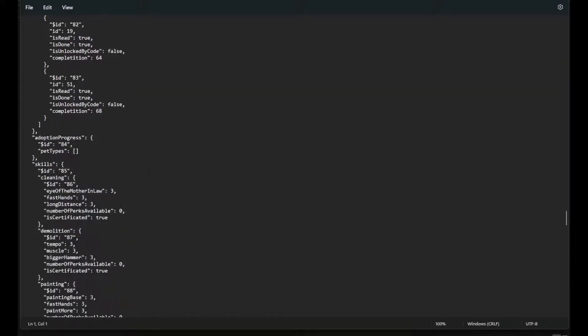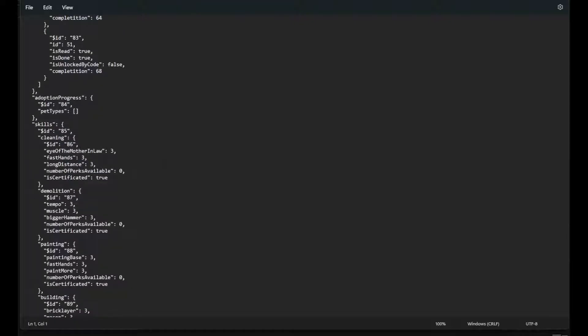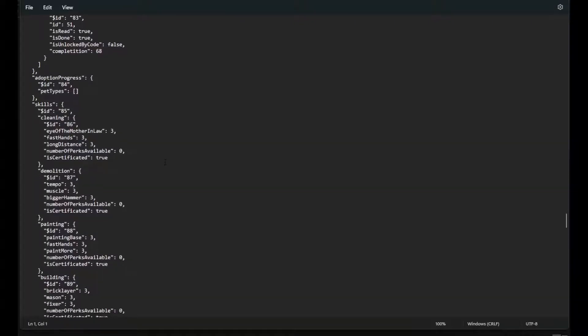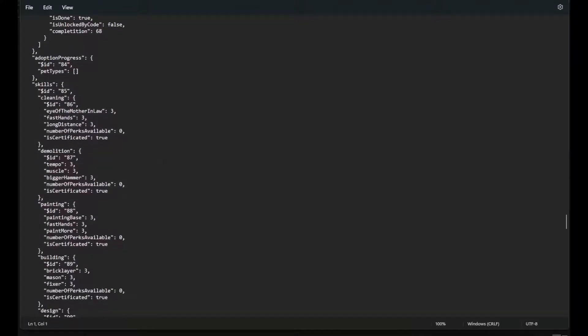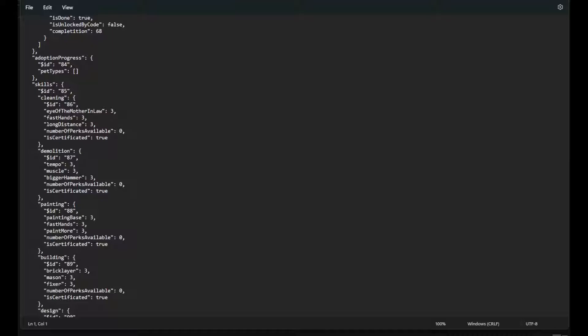Here we go - Skills. Cleaning is the first one. These will all say zero if you start on a new profile. If you've got any of this unlocked, it'll have the corresponding number. Change these to three, three, three. Leave this zero alone because this is just your available perks.